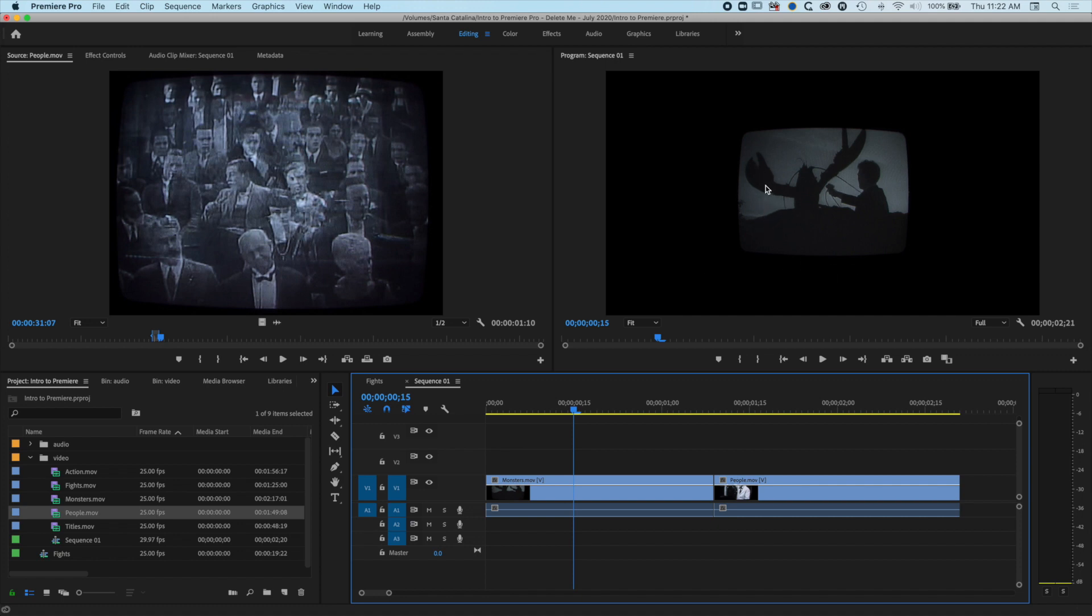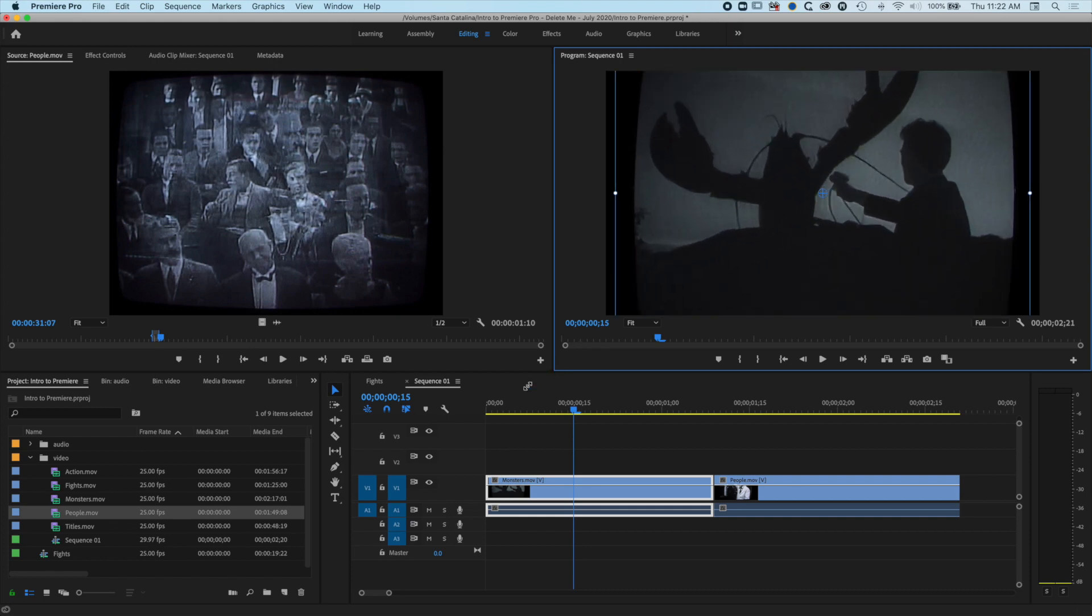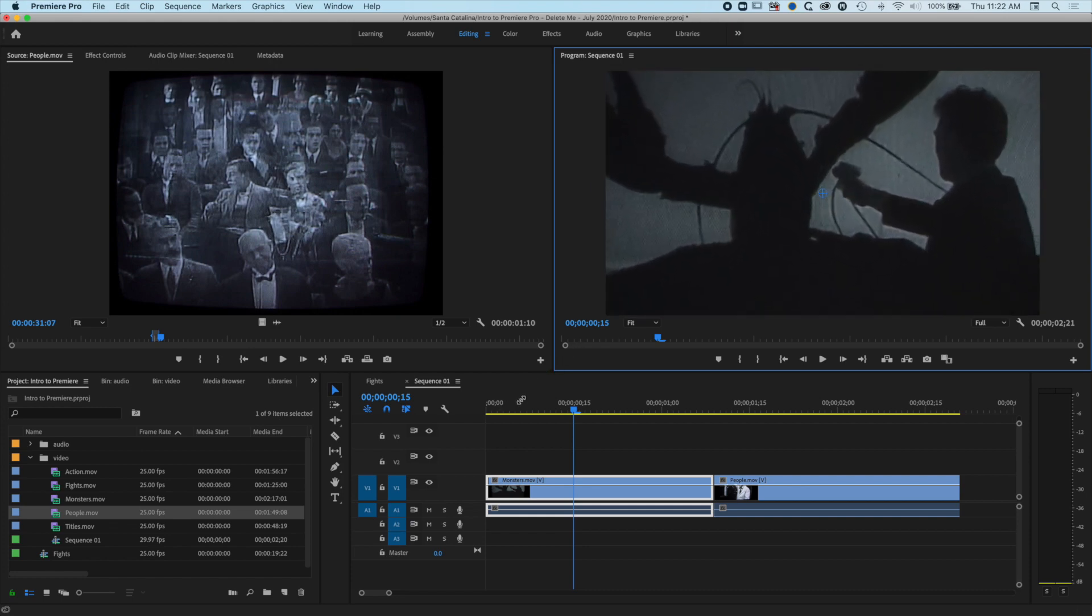So if I come up to my program window here I can double click and that brings up my blue bar around the edge and I can simply increase the scale of it until it fills the screen.